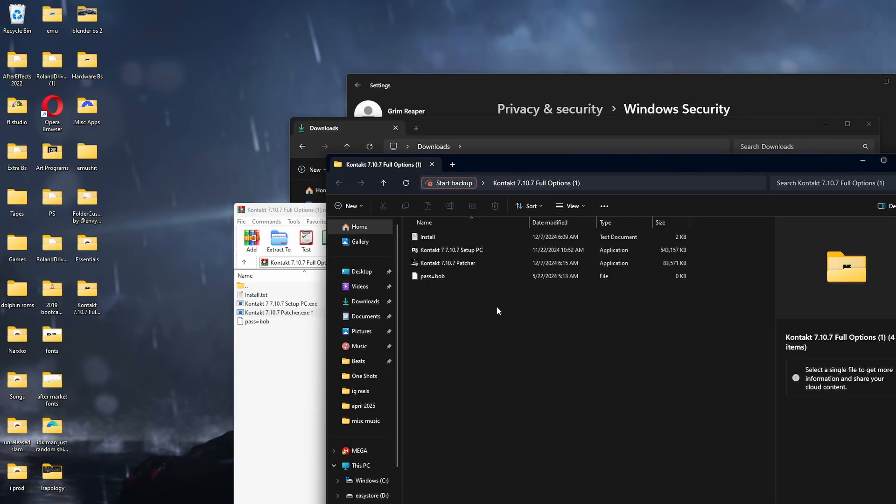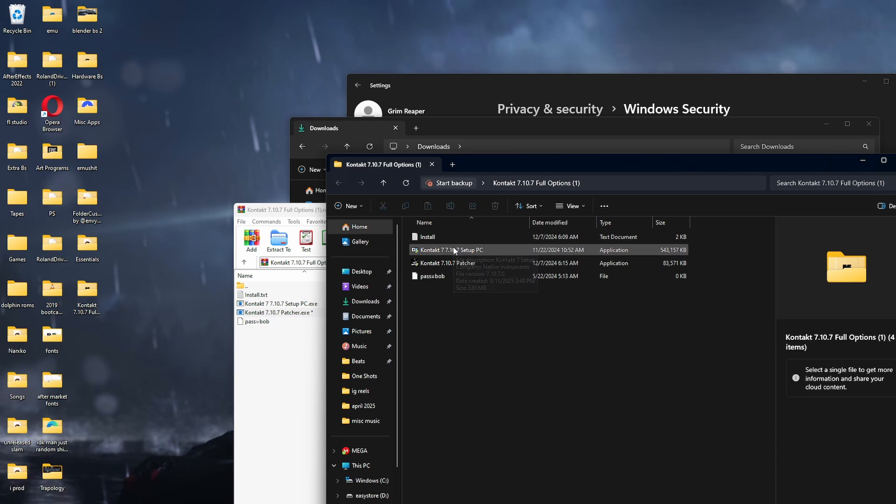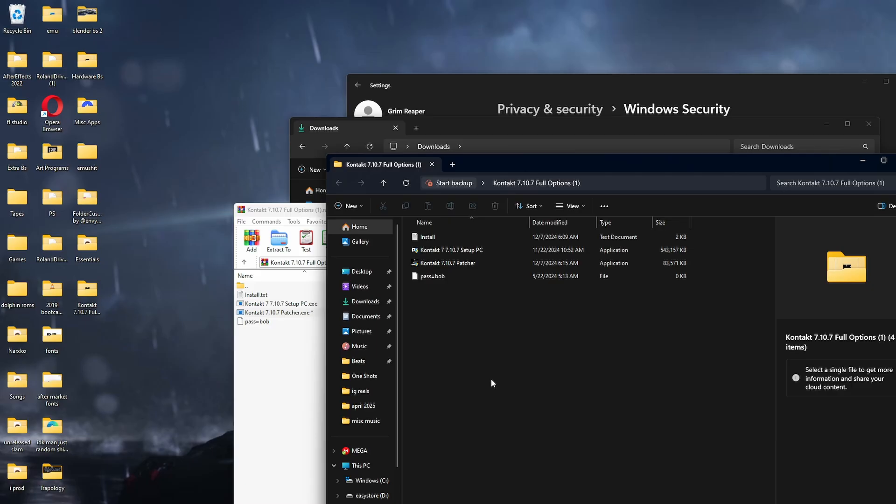Once you do that, it should be on your desktop now. It should be able to stay here. So what you want to do is you want to run the setup. Just next through it. Don't change the location or anything unless you have specific file locations for things. But for sake of sanity, just don't change anything. Set it up.